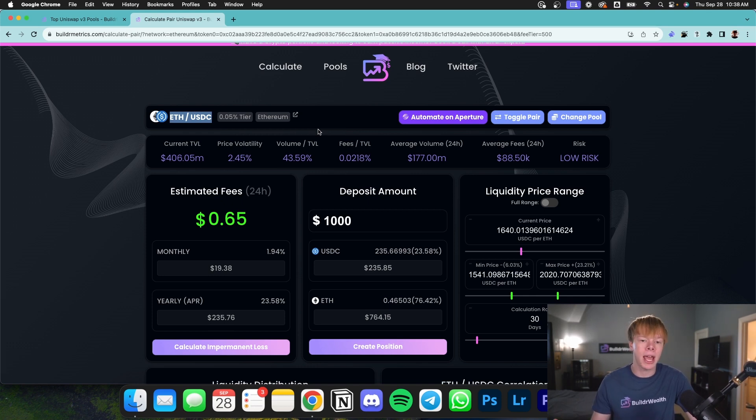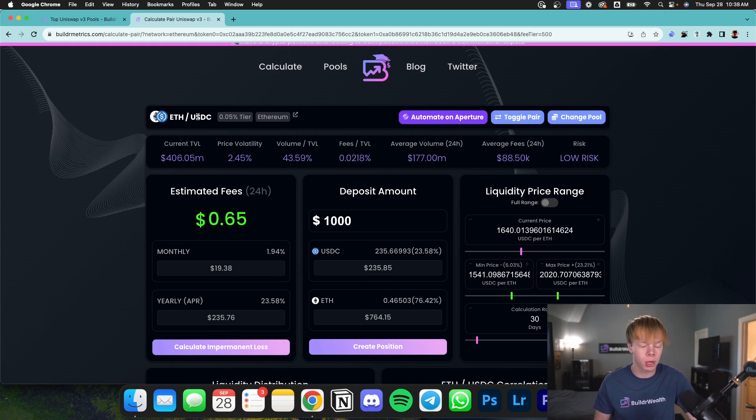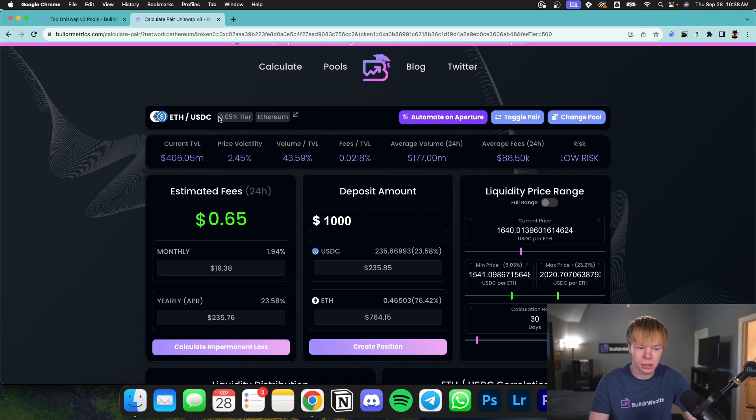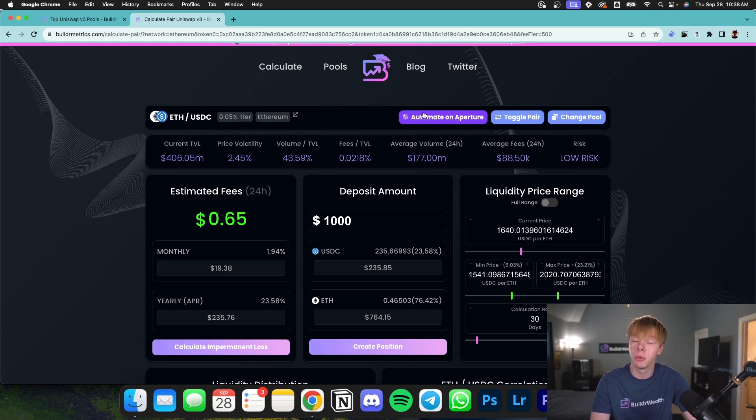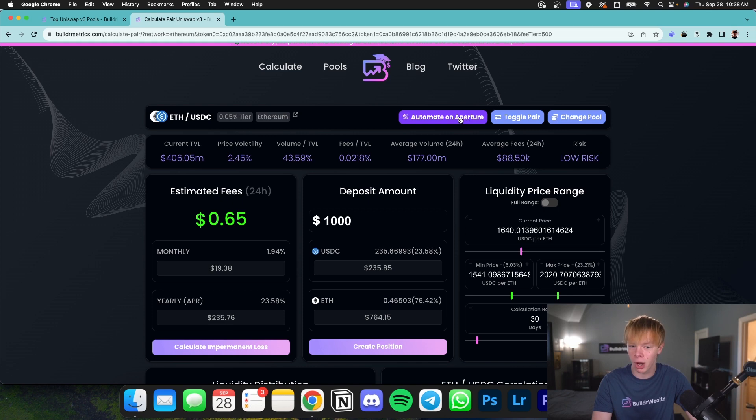Whereas if we have, let's just say, Ethereum to wrap Bitcoin, then wrap Bitcoin is going to be the quote asset, meaning that we're going to be looking at things in terms of wrap Bitcoin. But with that being said, you're also going to see information like the fee tier as well as Ethereum. If you want to head over to Aperture to open this position, you can click automate on Aperture. That'll take you over to one of our partners, which is a composable automation platform.